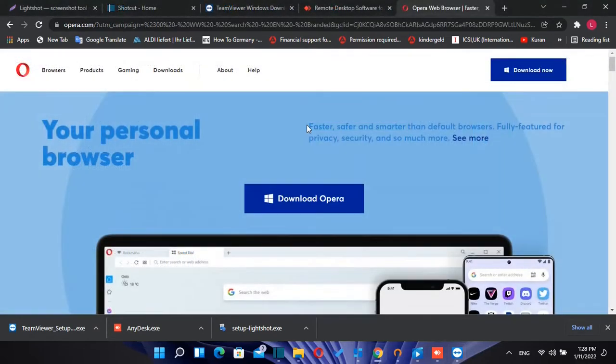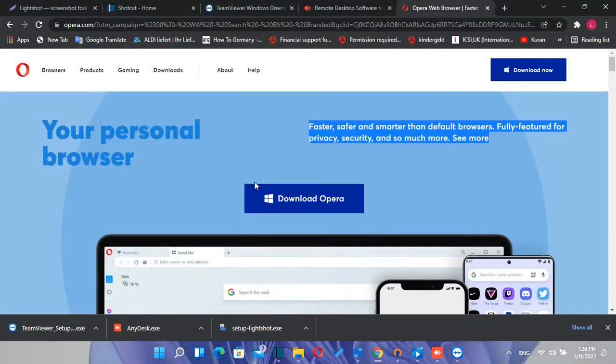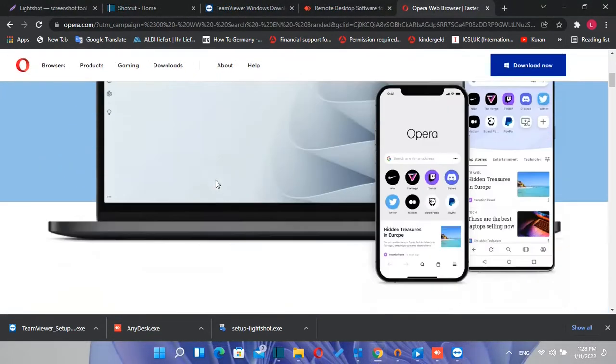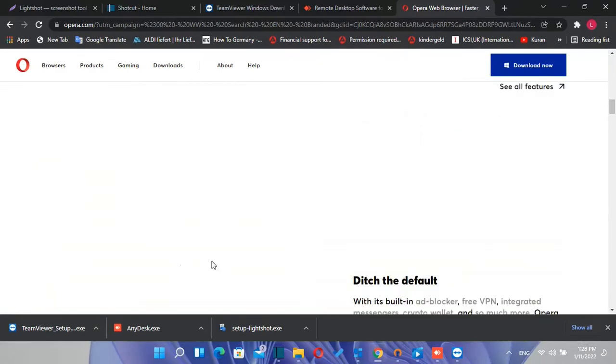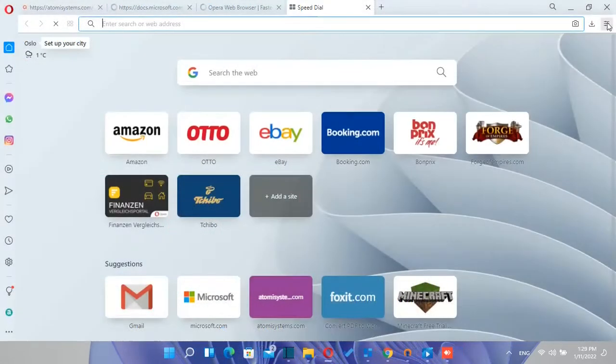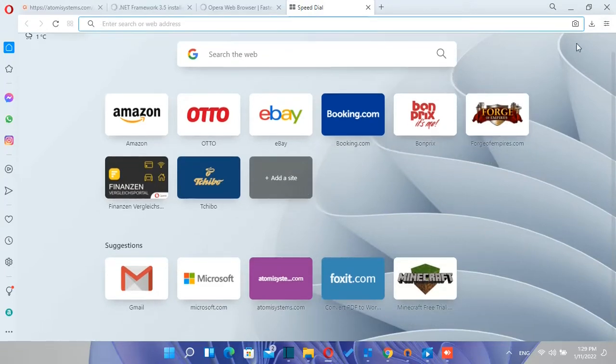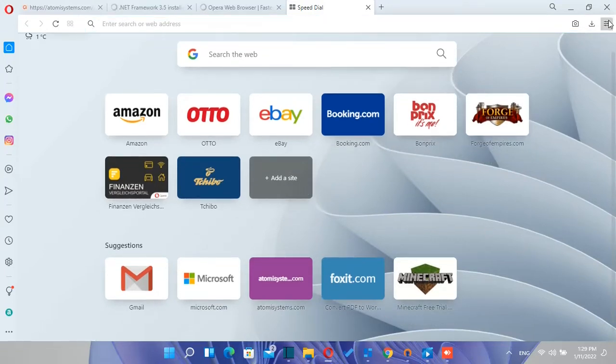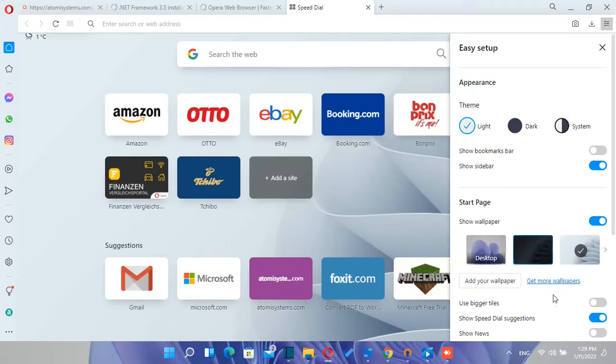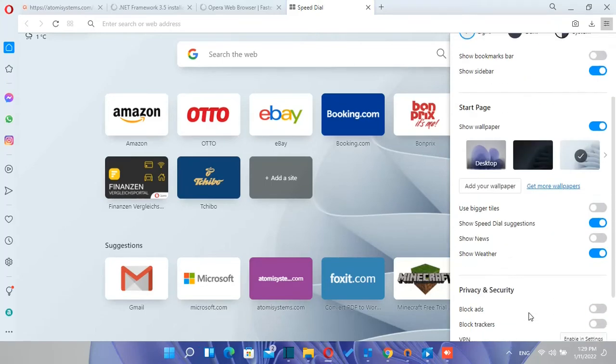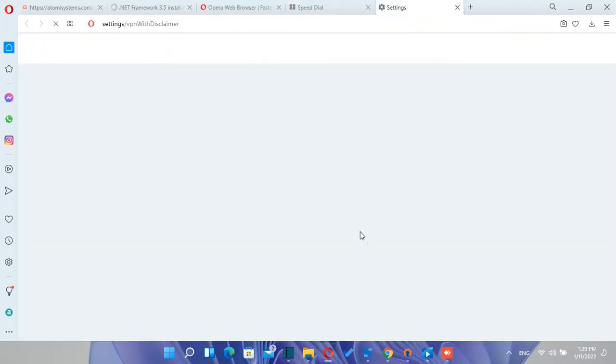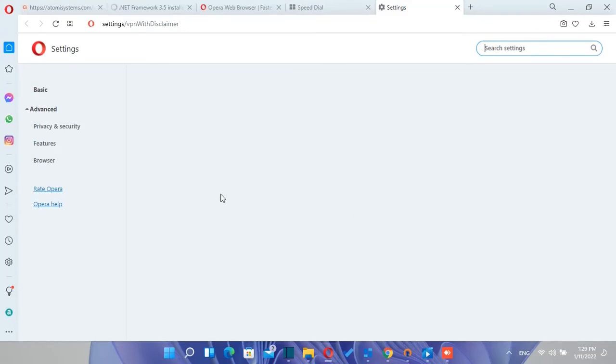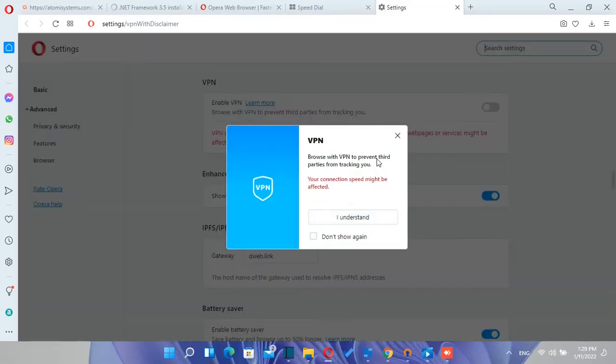Let's jump to the other software which is Opera Browser. With this browser you can browse fast, secure and ad-free on mobile and desktop computers. And the most powerful feature of this app is the ability to use a built-in VPN of this browser which is for free. I have done a more detailed video regarding this browser and you can find the link about it in the description below.